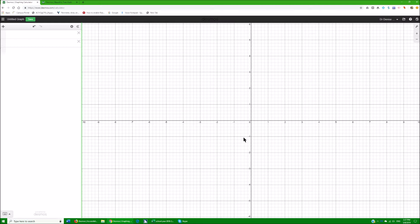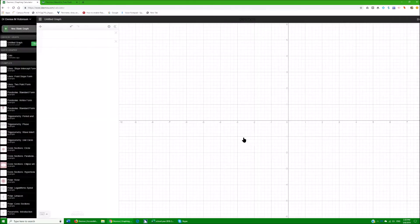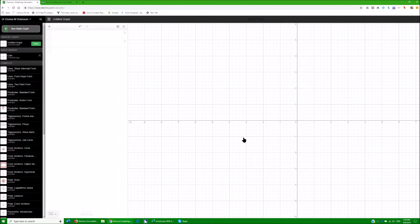First thing I'm going to do is Ctrl+O for a new graph. I'm using JAWS talking software — NVDA or any talking software will be fine. So let's do Ctrl+O. It says 'new blank graph link,' which is easy enough. I'm just going to hit Enter on that.